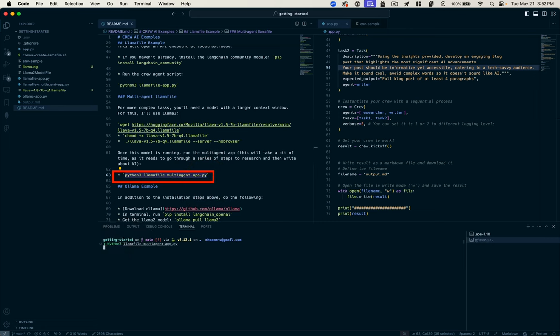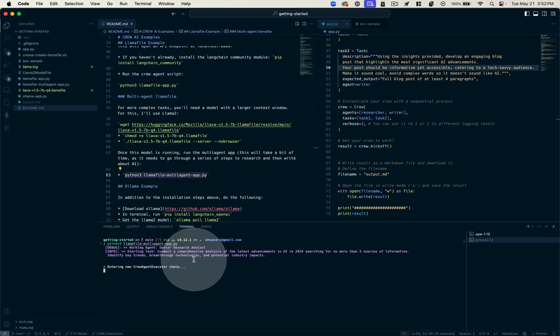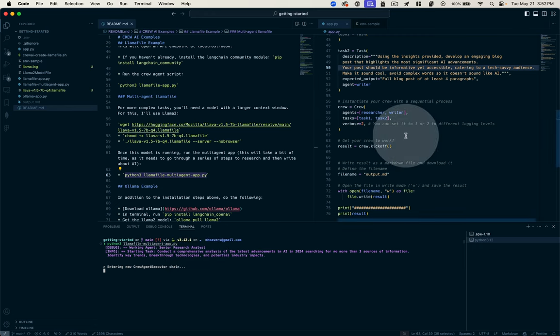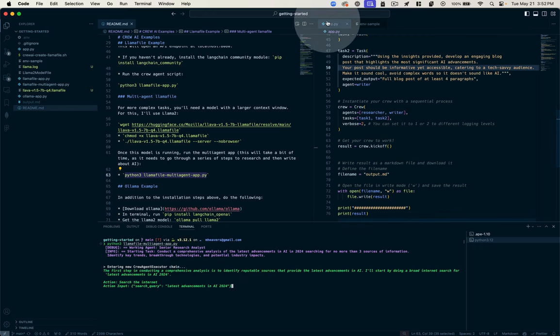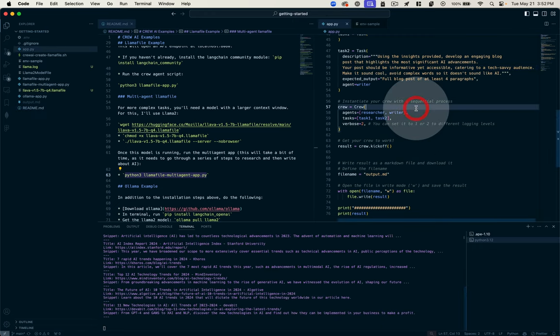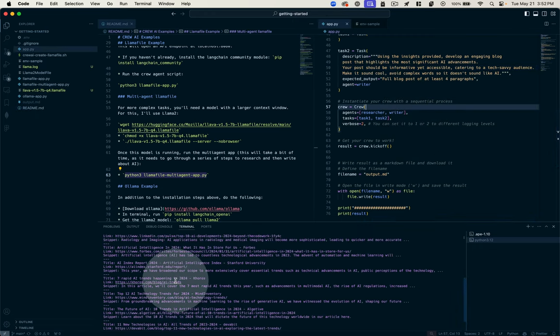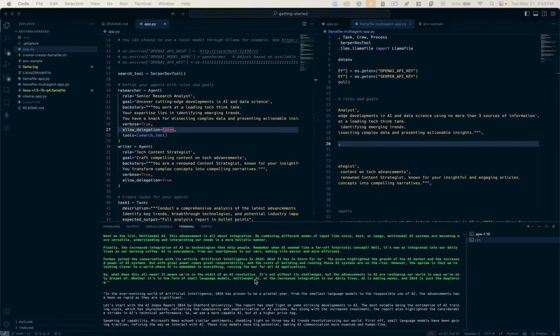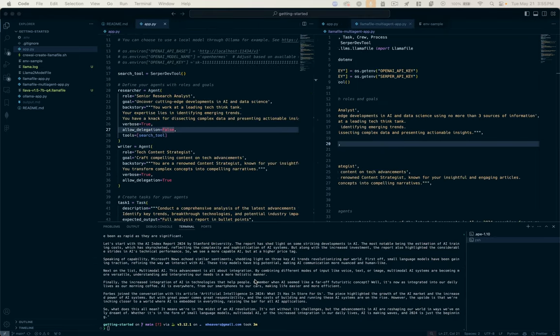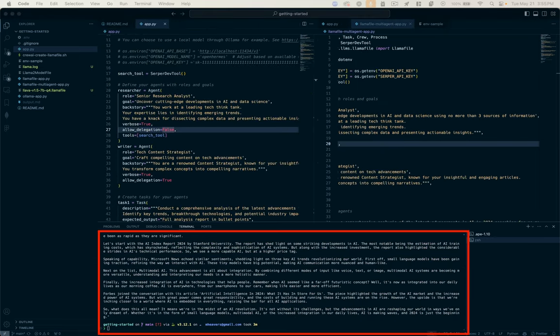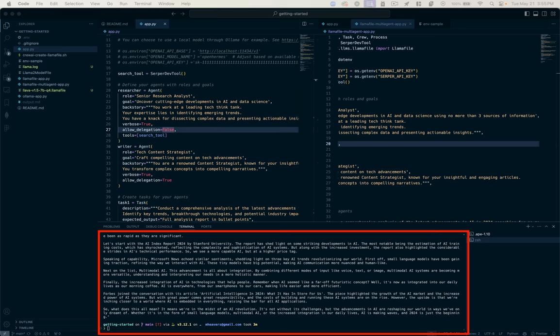Now we just need to execute our multi-agent LLAMA file script. Python llamafile multi-agent app, run that. It's going to do the same thing that we saw in this app.py. You can see it's starting to gather search results. There you go, it's got its blog post written. You can see while it's gone out to the internet to conduct searches, it's not hitting up ChatGPT for anything in particular. It's using our local model to do all of the AI related logic.